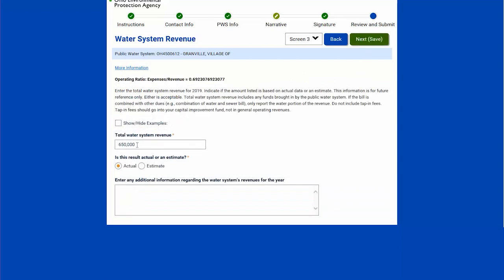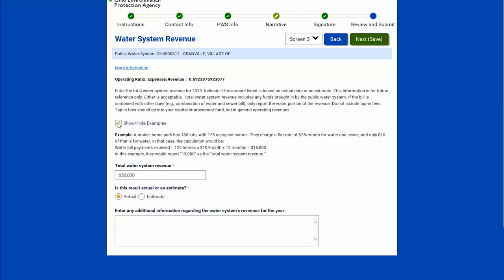Next is total water system revenue. I type that in and can indicate whether it's actual or estimated. Once the total is entered, it will give me my operating ratio, which is calculated as soon as you enter a revenue number. Many of the pages on the DROP metrics will have a 'show/hide examples' toggle. If I check that, it will expand and give a bit more information on what the page is asking for.